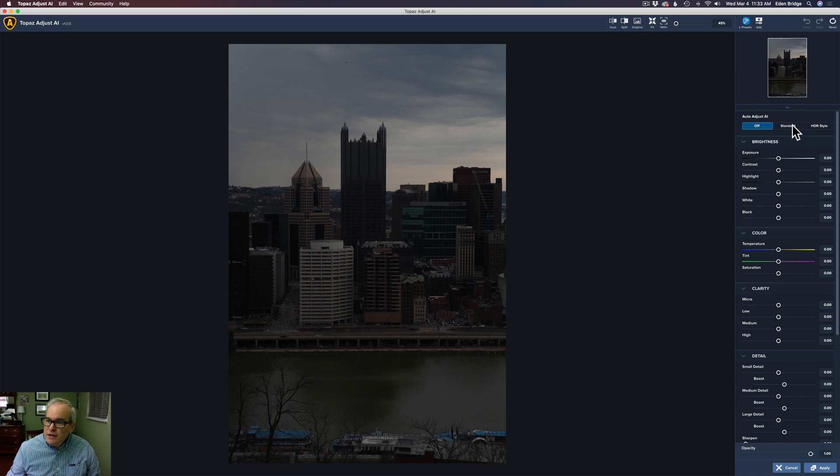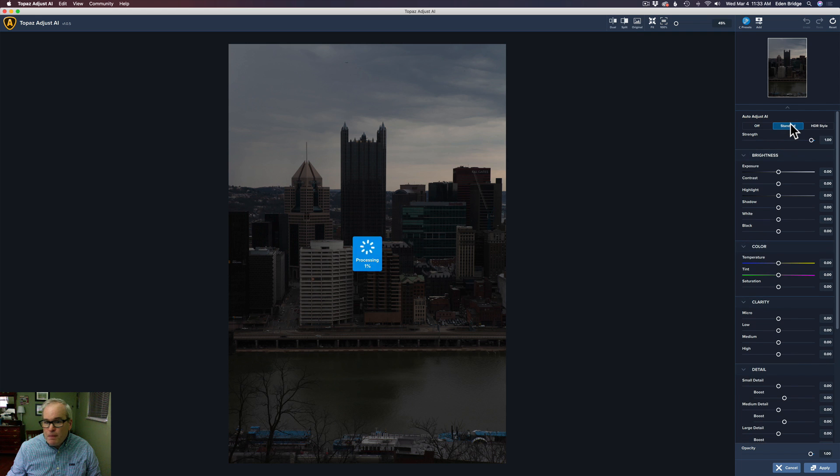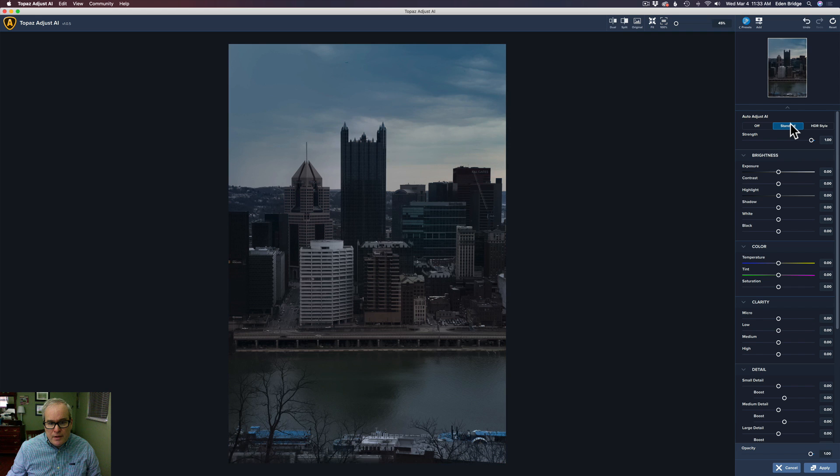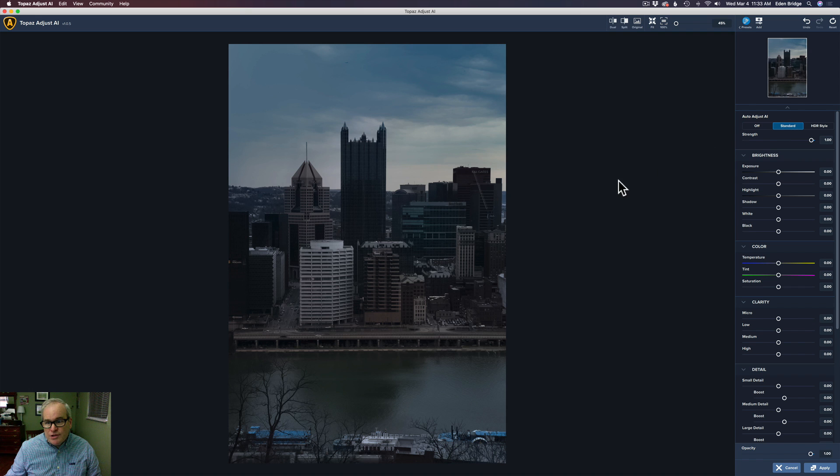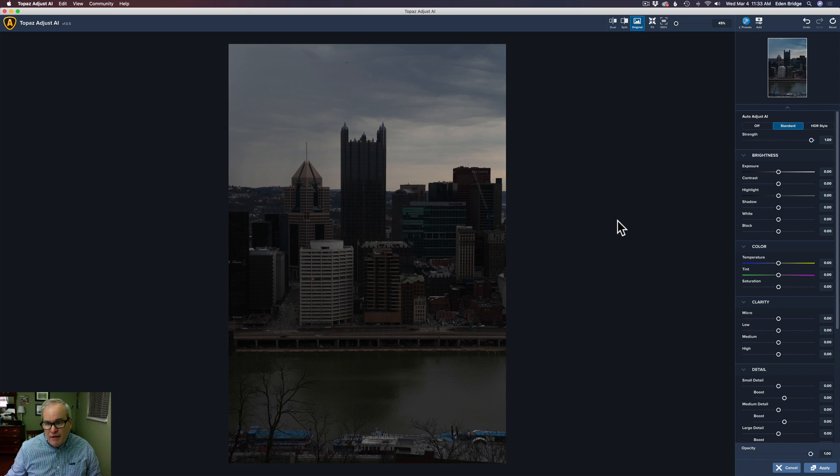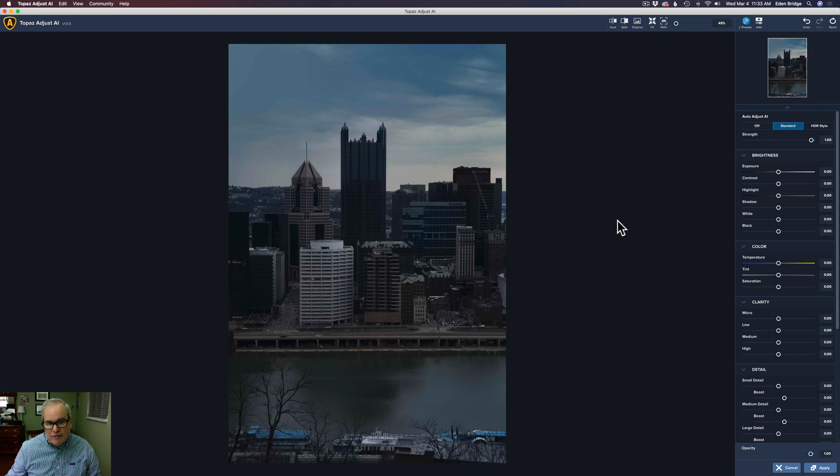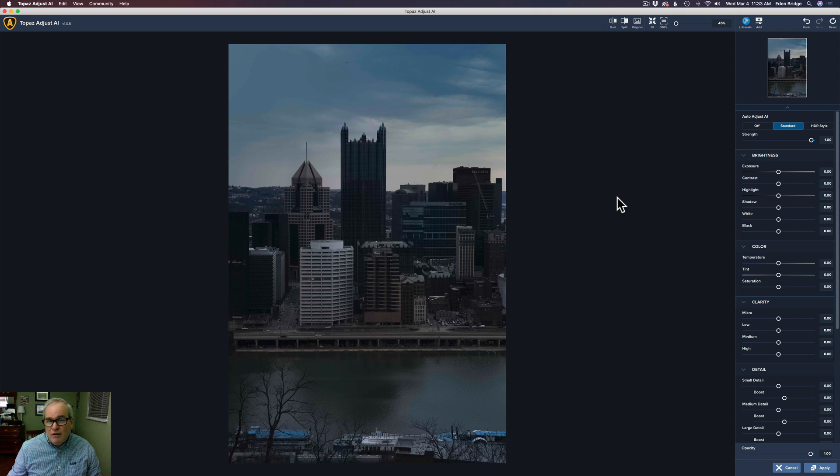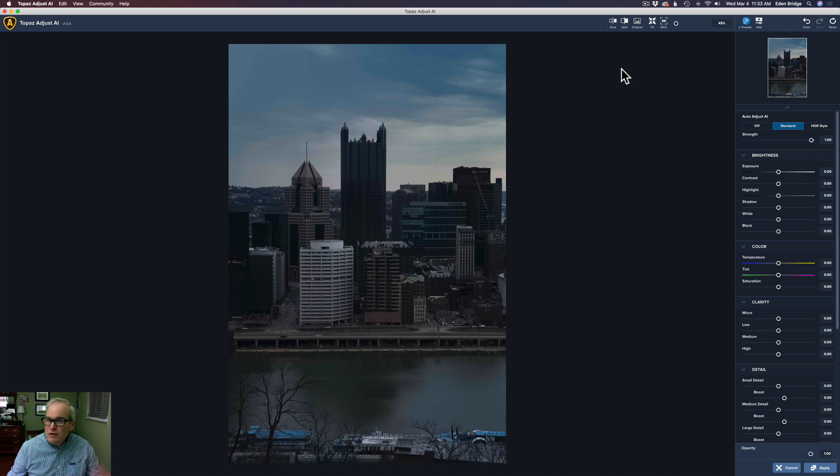So let's go ahead and click Standard. Let's see what it does with an underexposed image. Takes a few seconds here to process. And there's the after image. Now if I click on the canvas here, you'll see the before. Left-click it, and there's the after. It's a little better, but not that great, in my opinion. So I'm going to say with an underexposed image, not a really good idea.